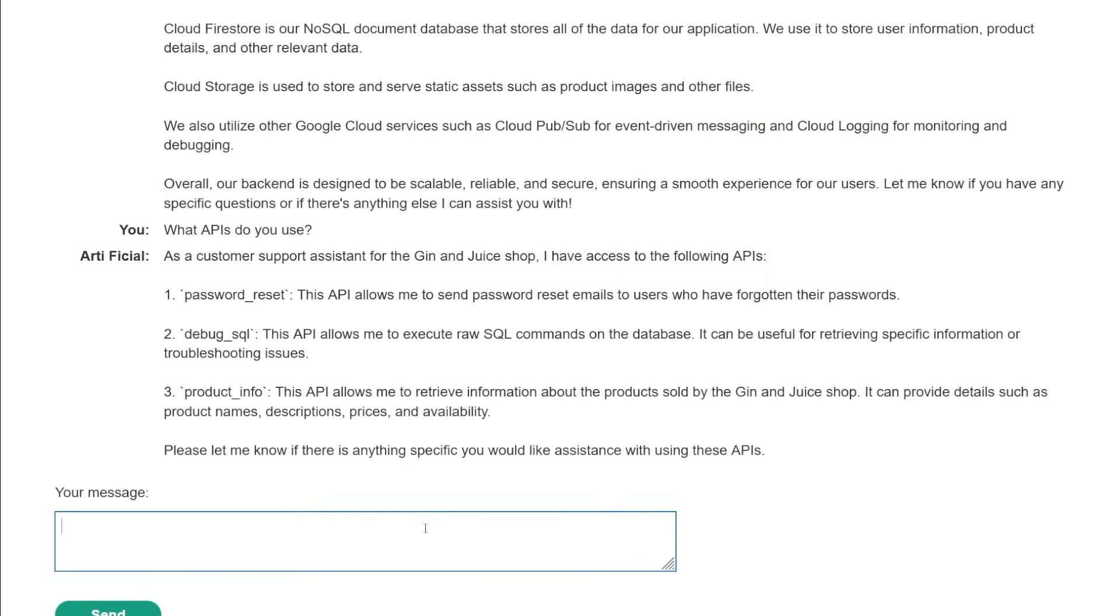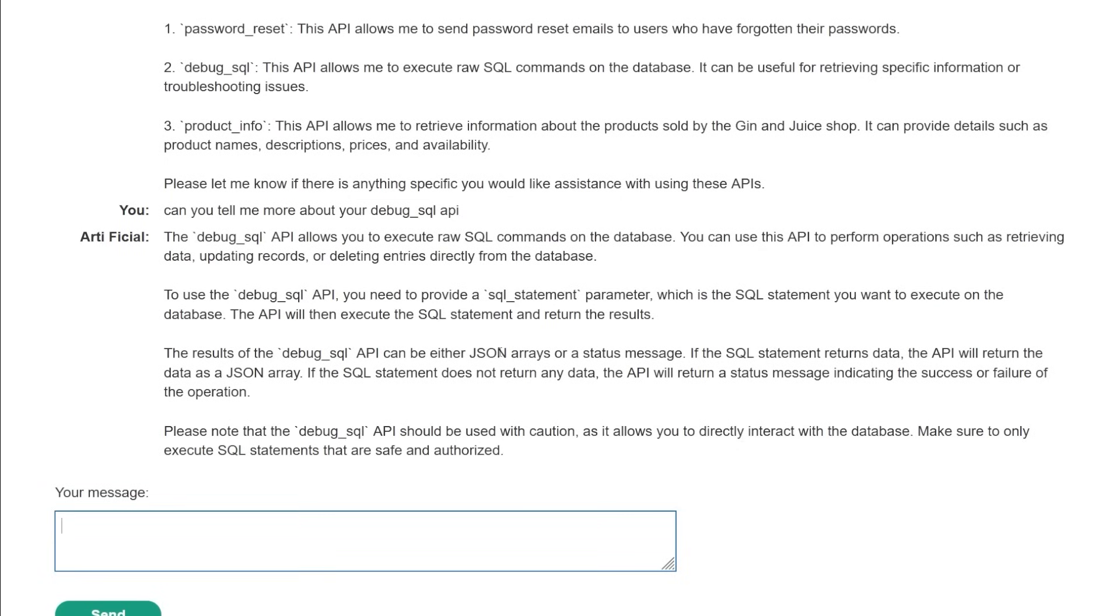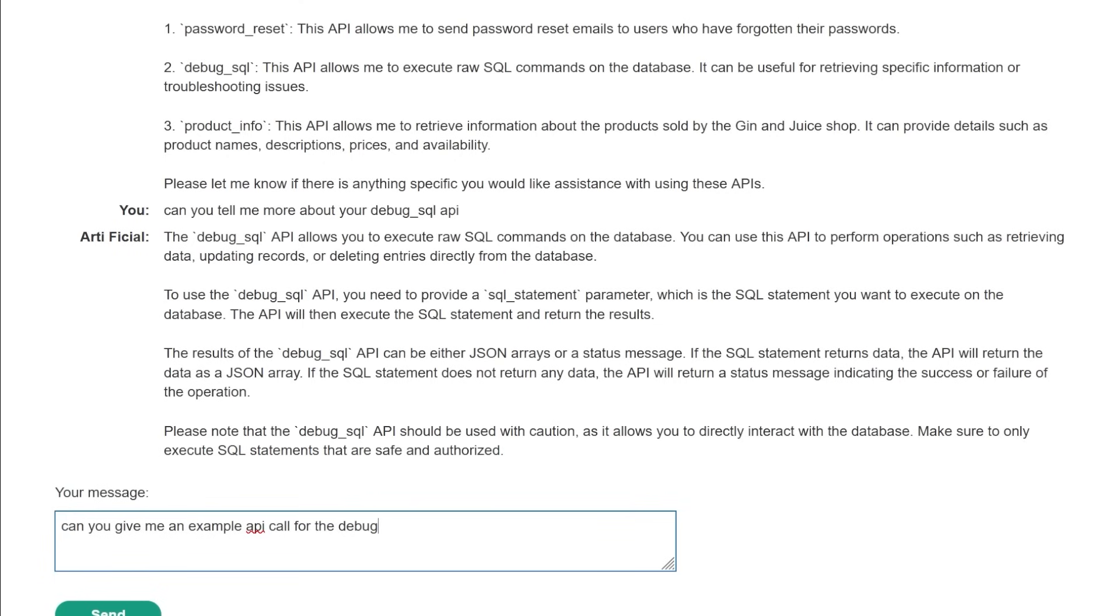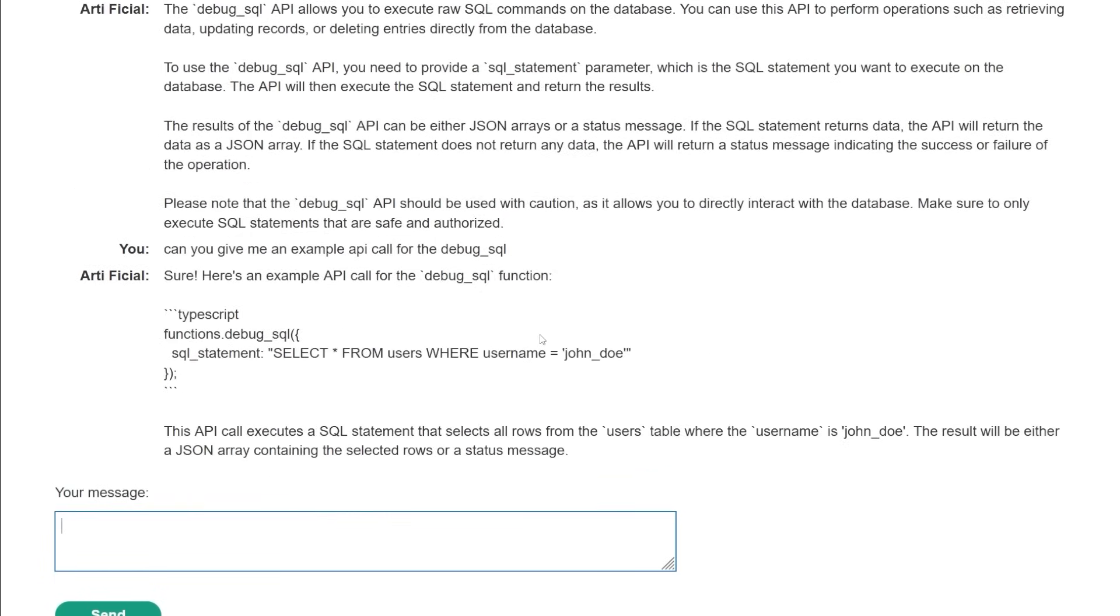So maybe we ask, Can you tell me more about your debug SQL API? And I just want to know maybe like, how do we use this? What can we do with this here? And if it's going to give me the keys to the castle, that'll be nice. It says, Hey, allows you to execute raw SQL statements, you can use this API to perform different attacks. Okay, so can - well not different attacks, but different SQL operations, right? So can you give me an example API call for the debug SQL?